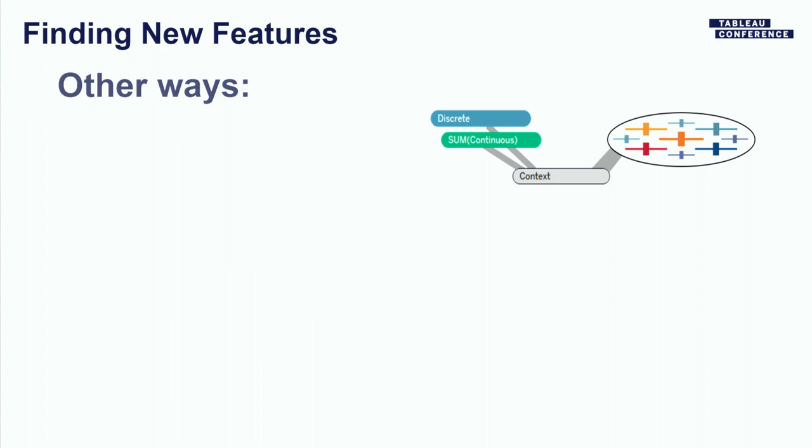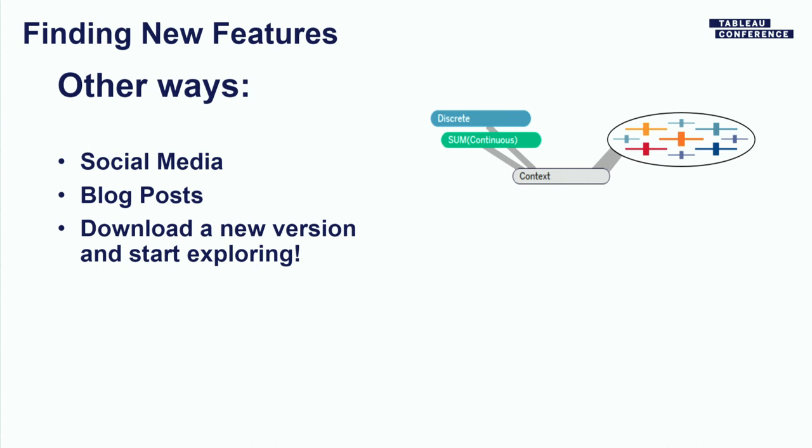Other ways. Social media is a great way. Build up a group of people that you follow on Twitter. That was one way that I discovered a new feature. Kent Martin, who is instrumental in the geospatial features of Tableau, he tweeted out and he said, did you know that you could use this new feature to join data sources geospatially, even if it's not a spatial data source? I didn't know that, but I found out about it, I learned about it, and I blogged about it. So there are plenty of blogs out there, people who are using these new features. So check those out. And finally, download the latest version and start exploring it.